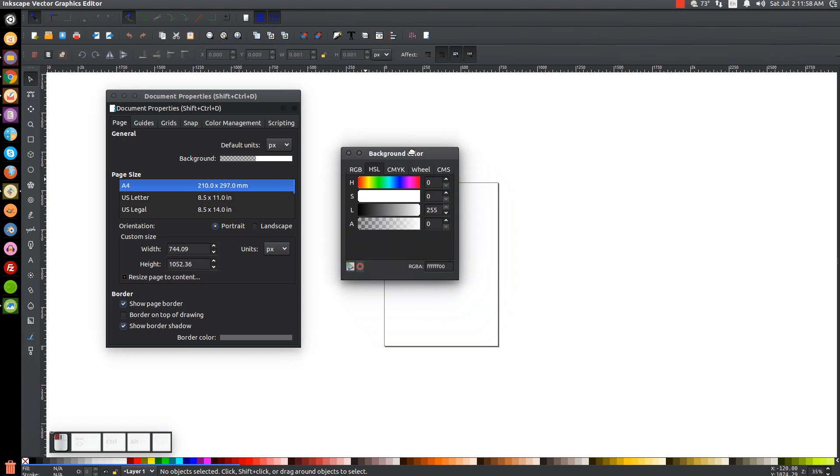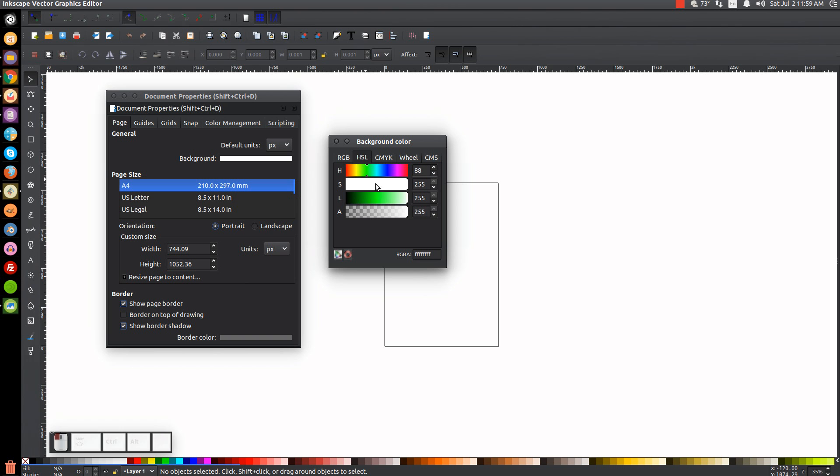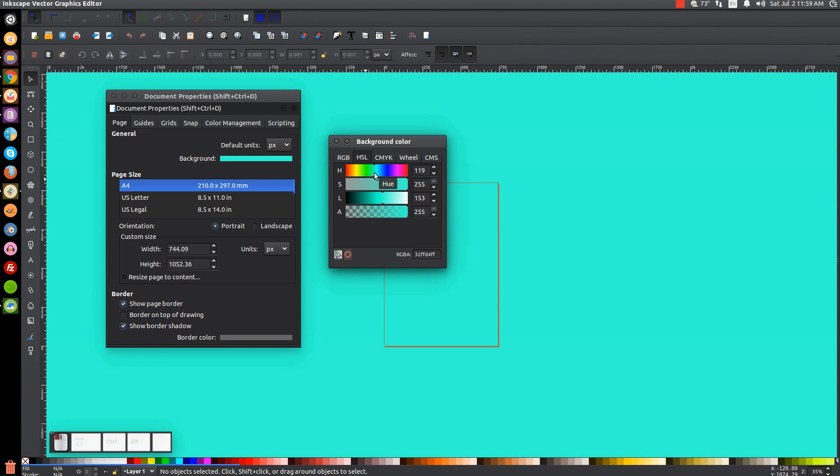As you can see here, it's transparent because this A column is all the way to the left. And I'm under the HSL tab here, mind you. What we could do is we could bring this A column all the way to the right. And then we could change the color. Let me bring the S column to the right and bring the L column over. And you can see we could change the background of the document to be whatever you'd like.